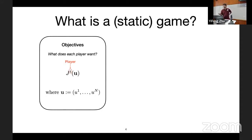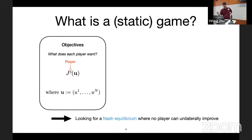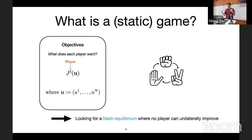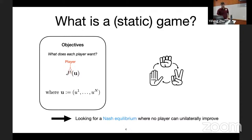If you've seen games before, you probably saw static games first — prisoner's dilemma, rock paper scissors. You play once, make a decision, and see what happens. Every player can have a different objective, written as function J. Throughout this talk we'll use the simplest solution concept, which is a Nash equilibrium point — akin to an optimum — where everybody is unilaterally happy with their solution fixing everybody else's actions.